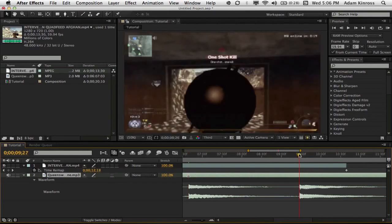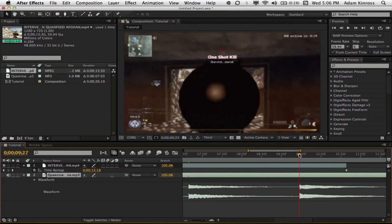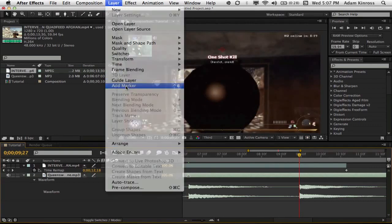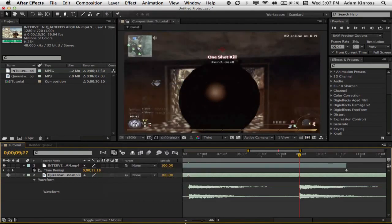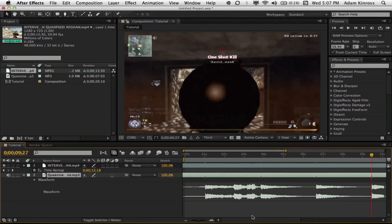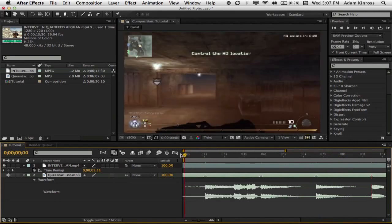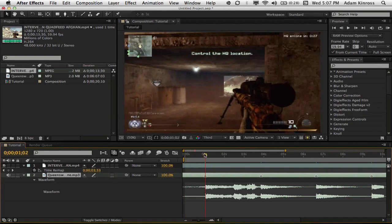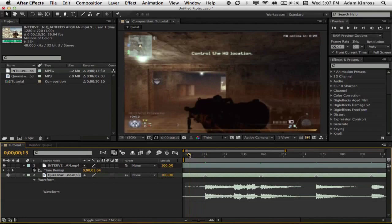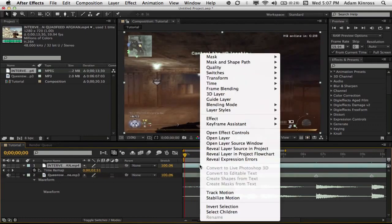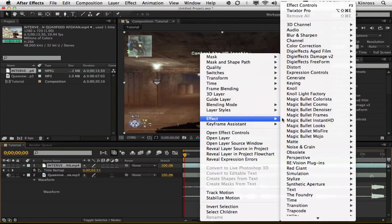You go to the next point. You go to Layer, and then Add Marker. Okay. So now that we have our markers on our waveforms, we can see where we want our shots to be at. So we're just going to go here, and we're going to line up our clip with our first shot.